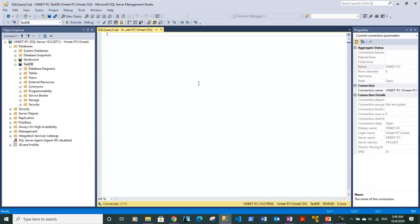I need to alter this database first, so I will type ALTER DATABASE because we are making modifications to the database structure. That is altering the database. I need to type ALTER DATABASE and the name of the database is TestDB.